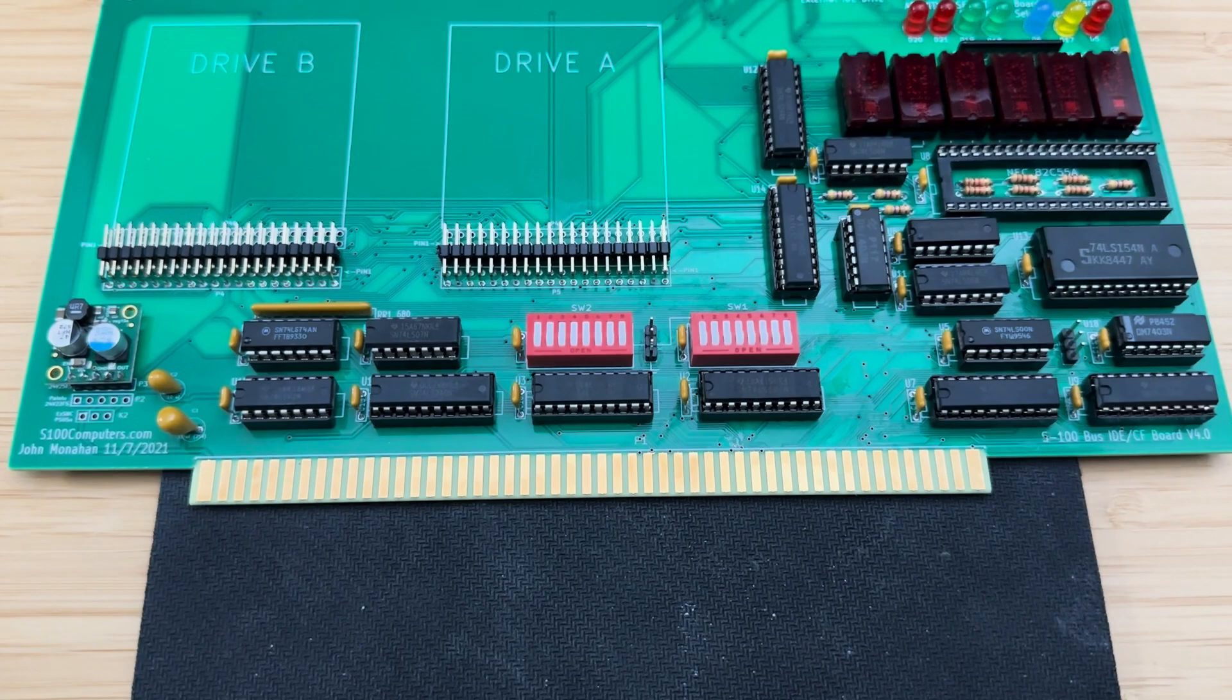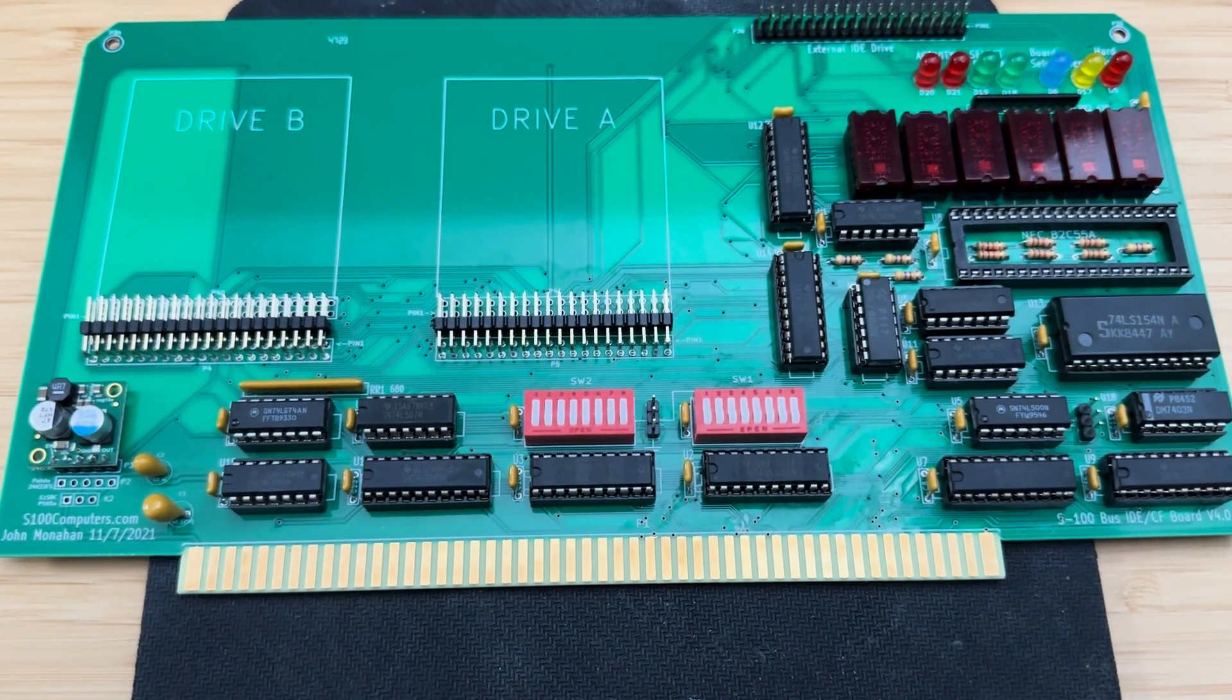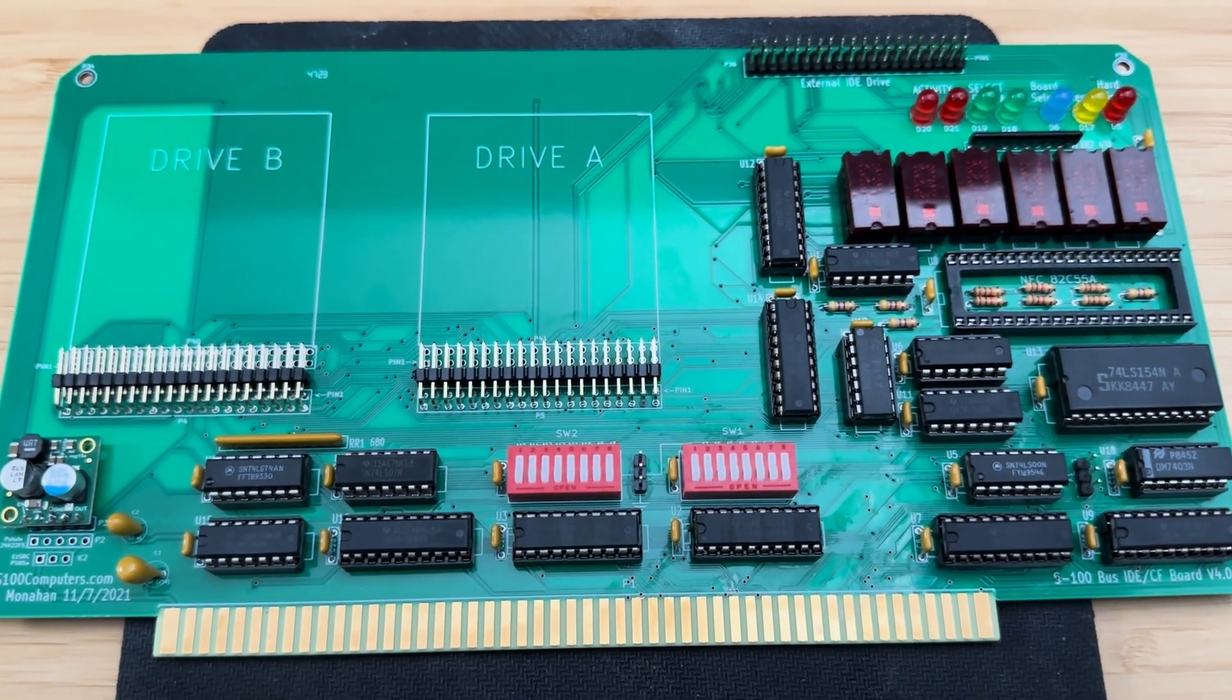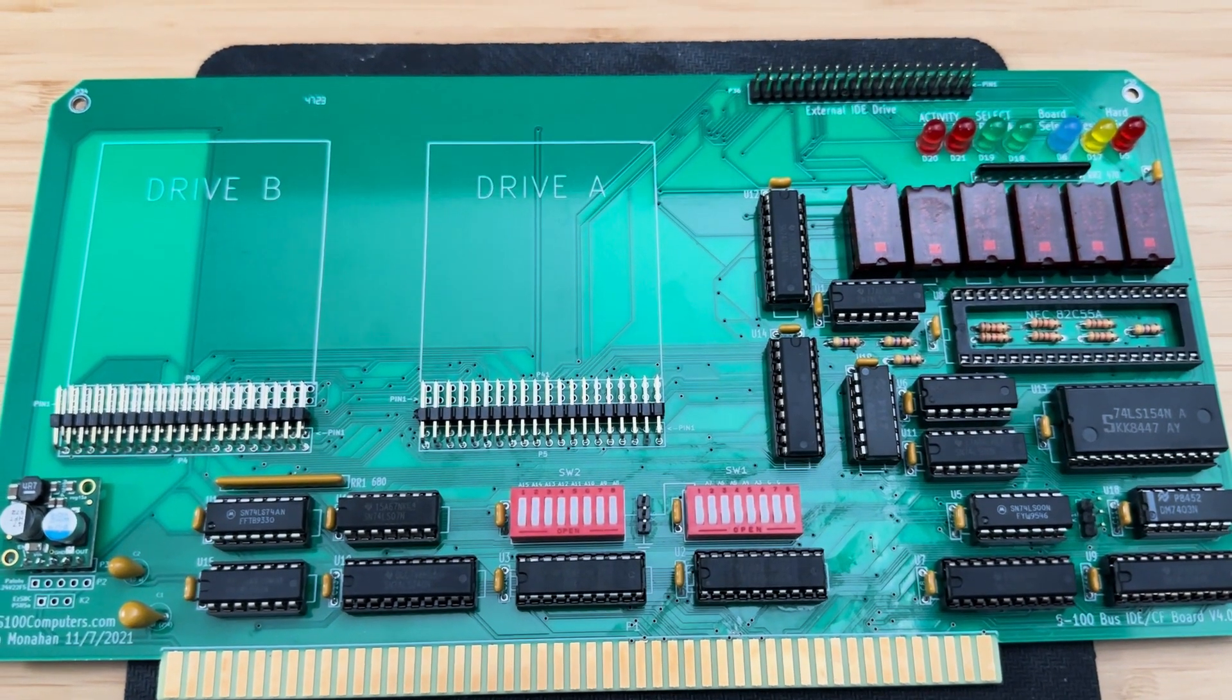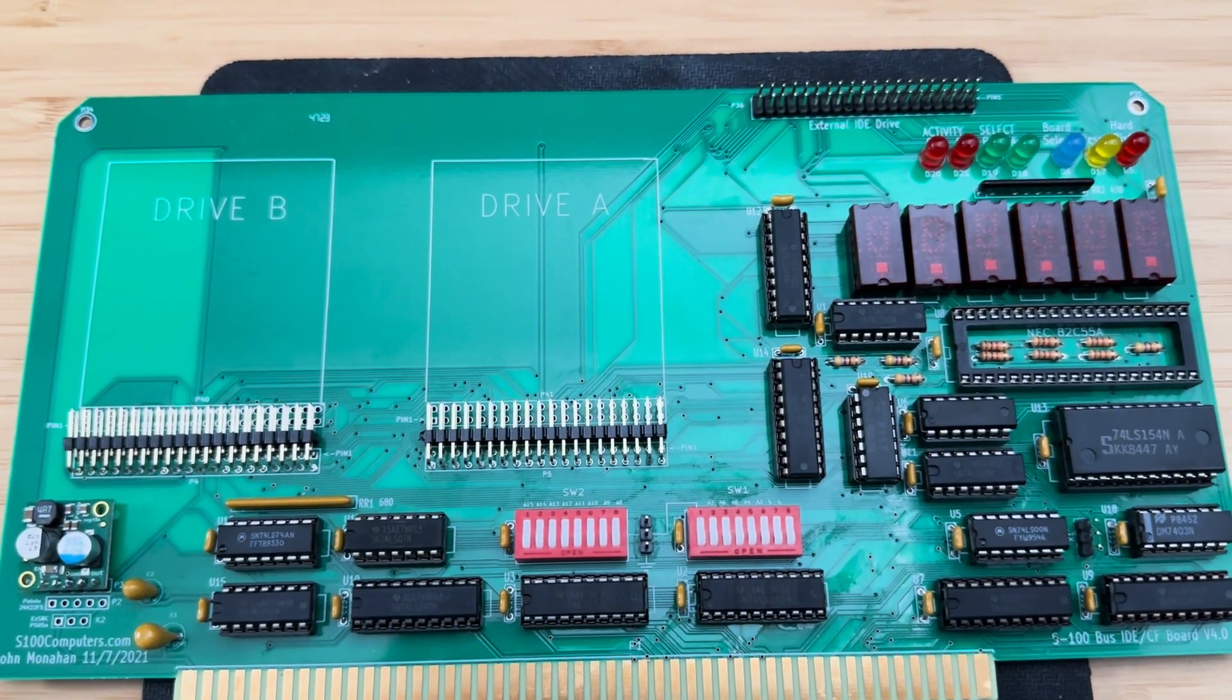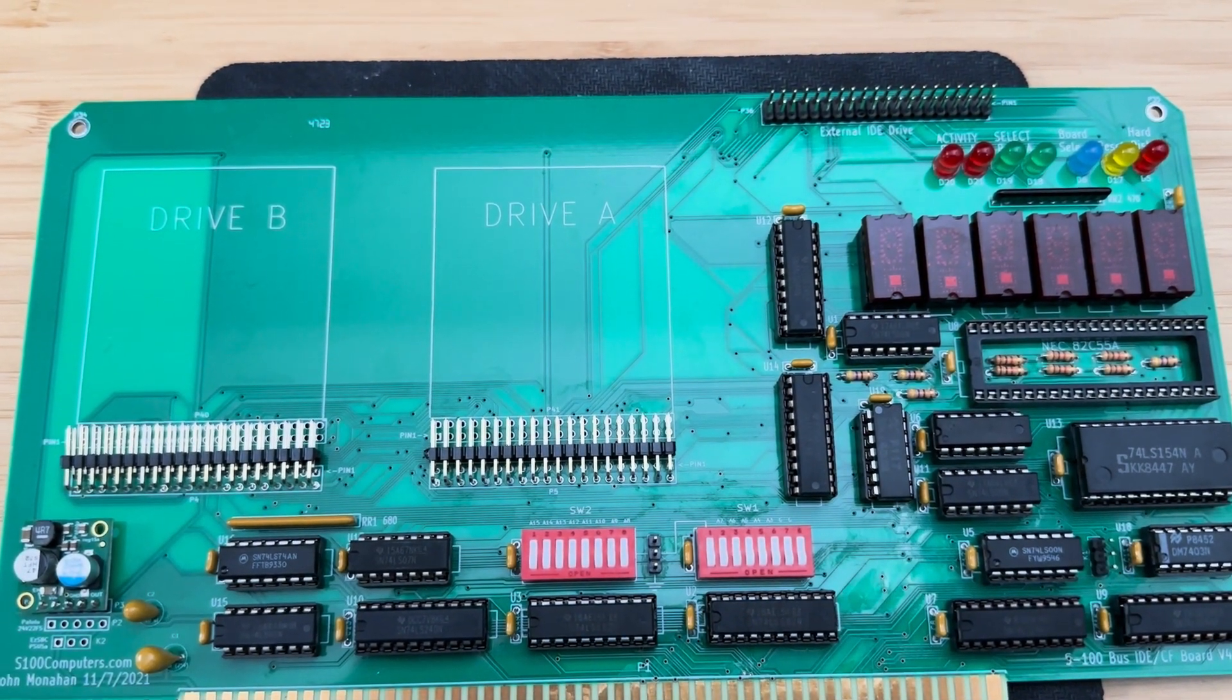If you remember, I posted a video of me assembling the dual IDE board for the Altair. I had to put that on hold for a bit but recently got back to it so I'll be posting an update on that soon.